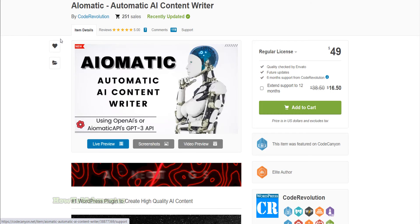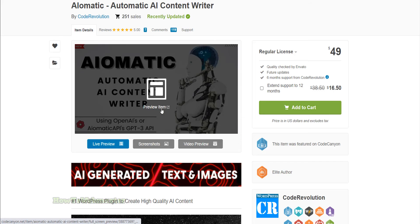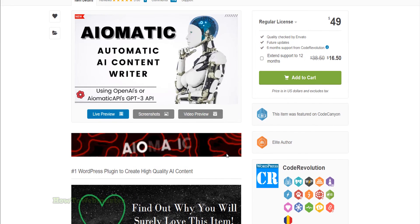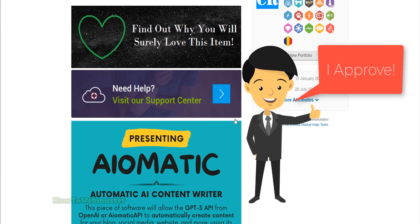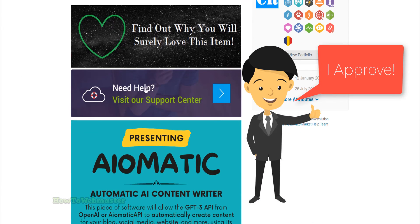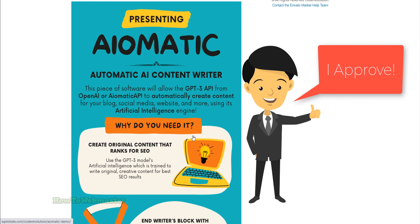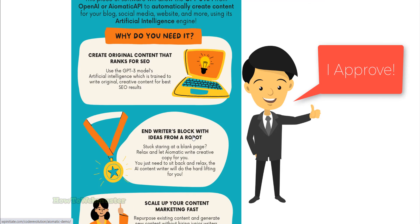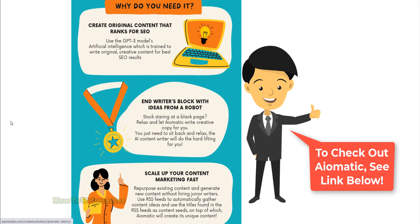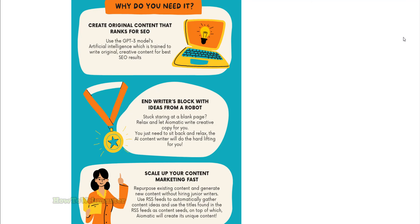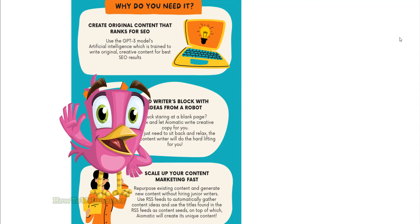This AI content creation plugin is new to the market and has 5-star reviews by many customers already. It's a very high quality plugin and I highly recommend it. Let me know what you think about this AI plugin in the comments section down below.